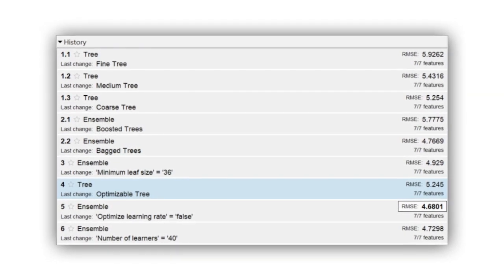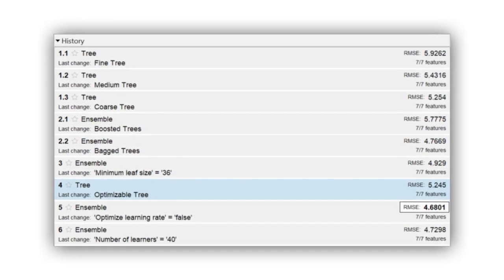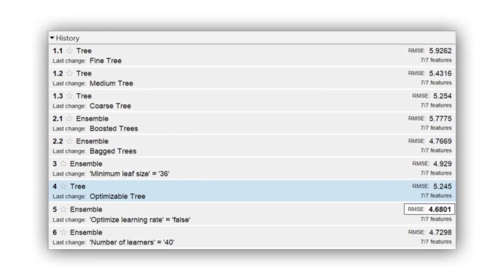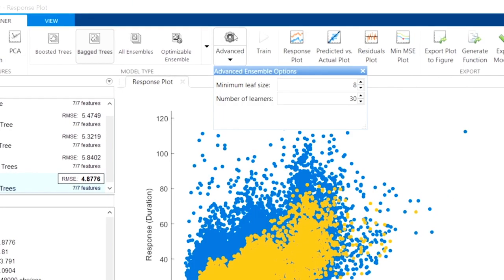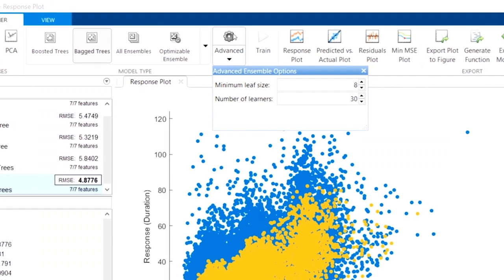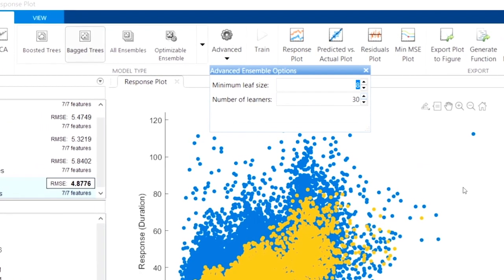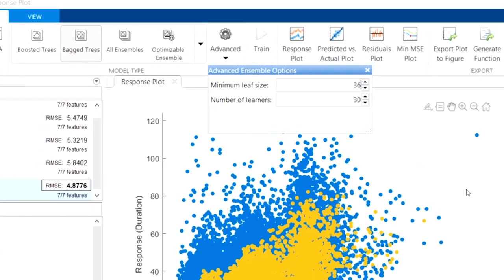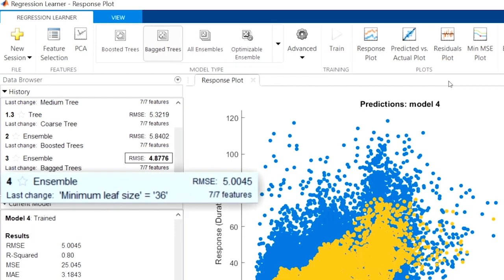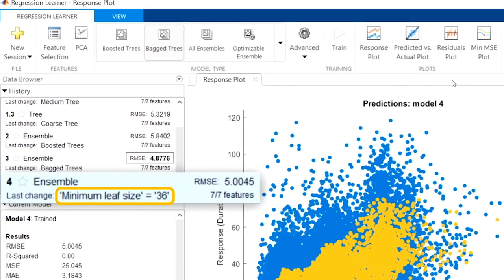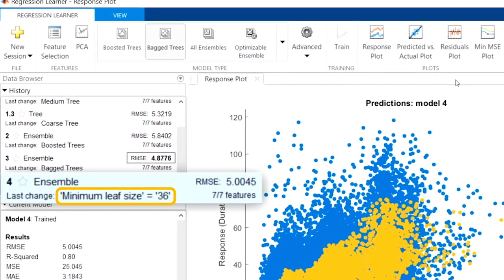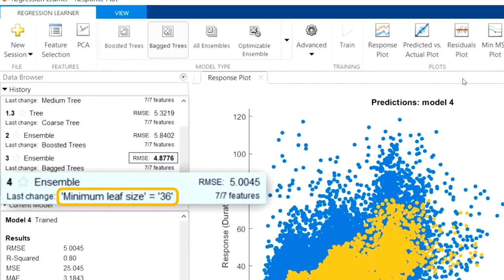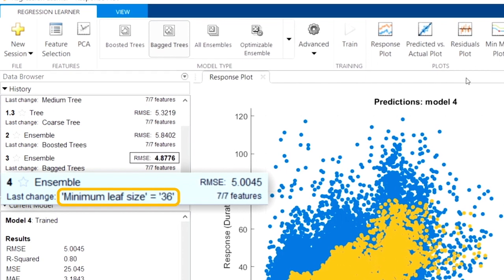You've trained a number of models using the regression and classification learner apps. You've also changed some hyperparameters manually to try and improve the results. However, manually adjusting parameter values is an impractical approach to finding the best set of hyperparameters.